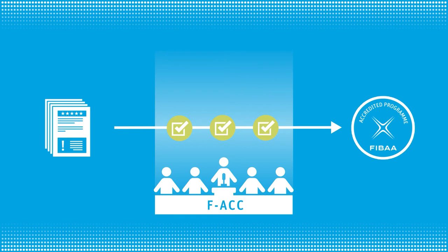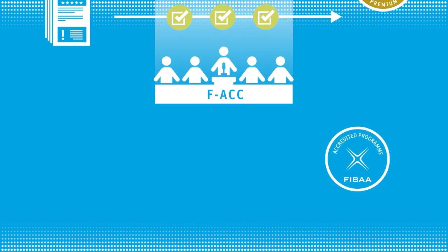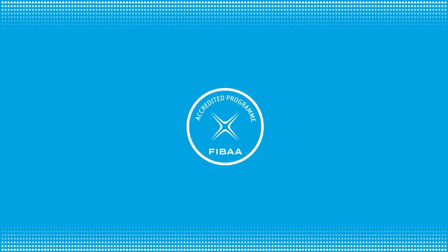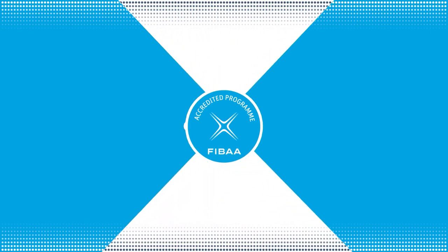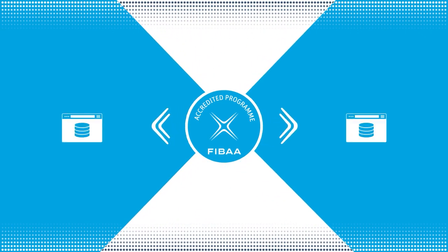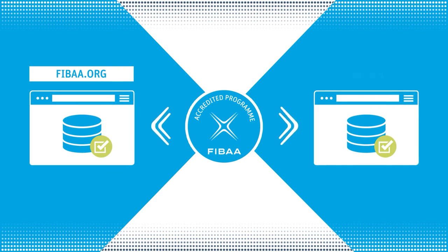If your program exceeds the quality objectives of the evaluation criteria, we award you the FIBAA premium seal. The assessment report with the decision of the FIBAA Accreditation and Certification Committee is published in the databases on FIBAA.org and ecar.eu.